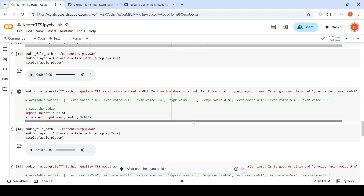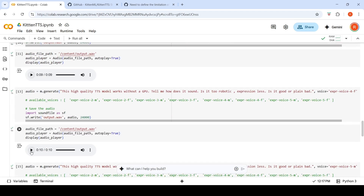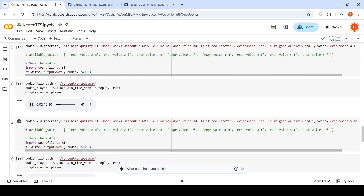The voices are almost similar with slight changes in expression or accent between the male voices. Now this is the third female voice, generating the same test audio.